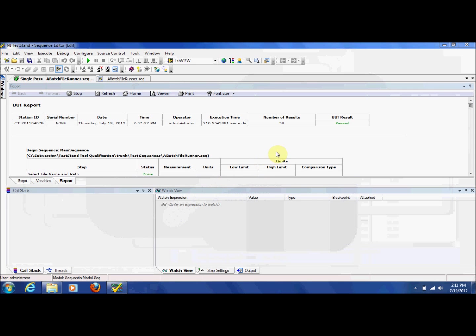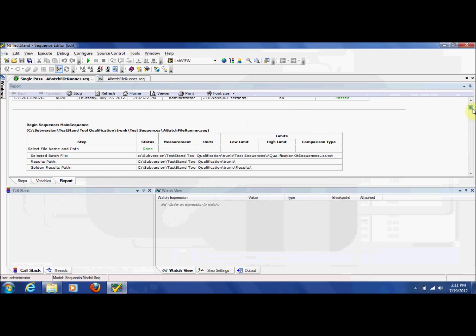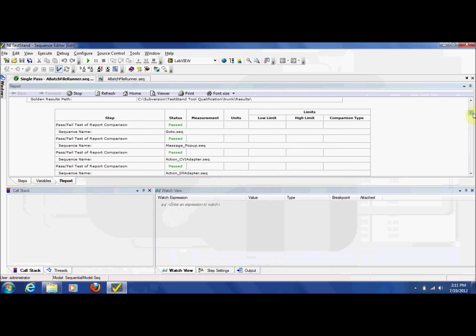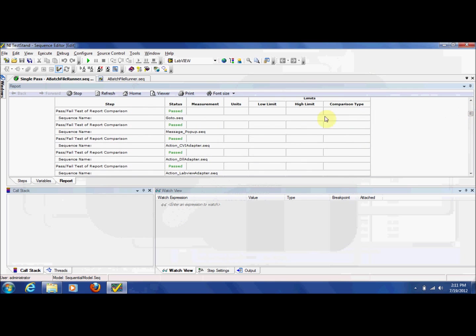In the test report, the overall pass-fail result for all tests can be seen, as well as pass-fail results for each individual test. For this execution, all of the tests have passed, but let's look at a failure case.